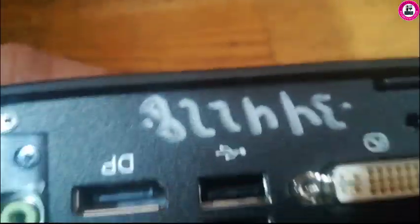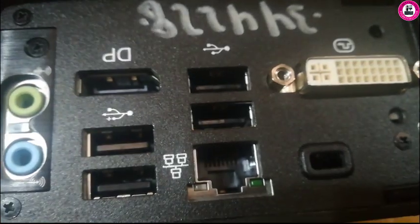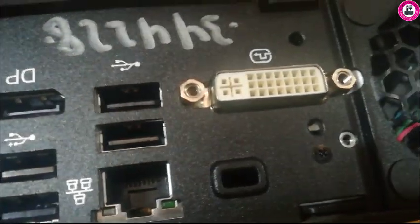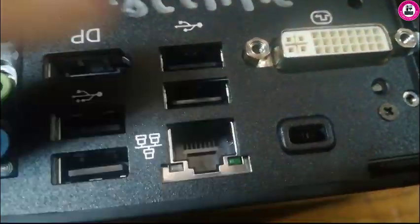As you can see, this PC has USB connections here, and also it has a DVI display, a few USB connections, Ethernet connection, and audio jack as well.